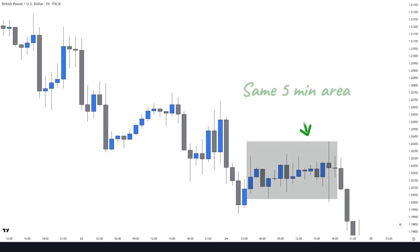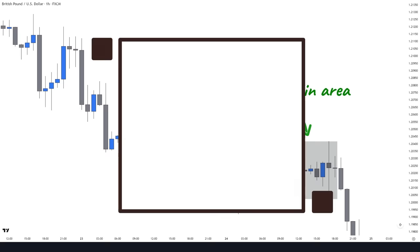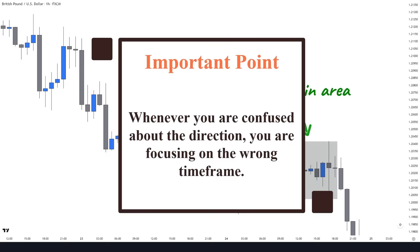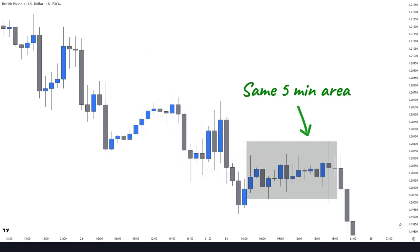This area is the same area on the five-minute chart we were previously observing. So by knowing the higher timeframe directional bias, we can take short entries with confidence on the five-minute chart. Remember that whenever you are confused about the direction and the market keeps violating key levels of structure, you are focusing on the wrong timeframe. Analyzing the bigger picture helps you enhance your ability to take more precise and confident entries.